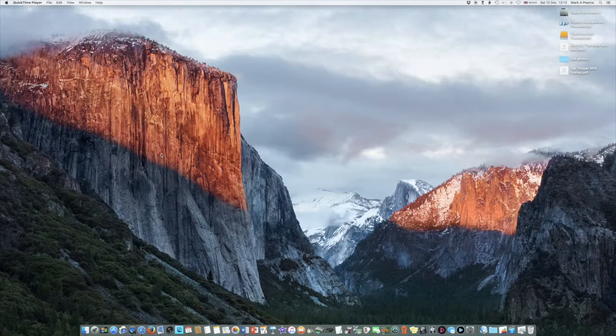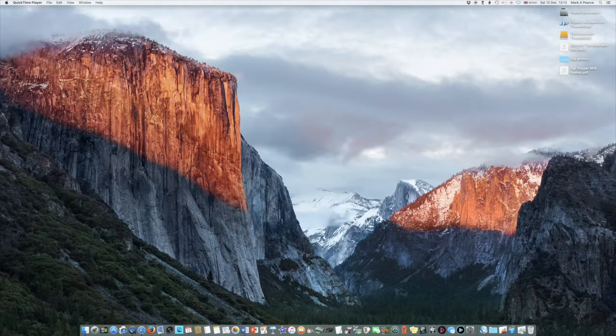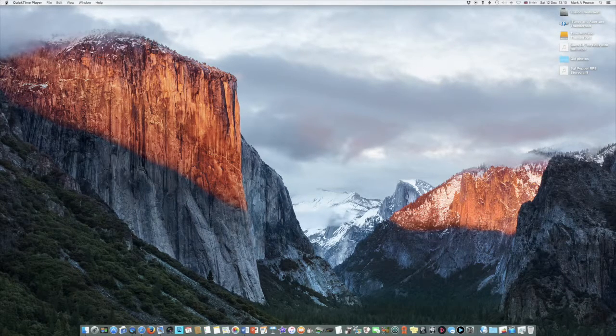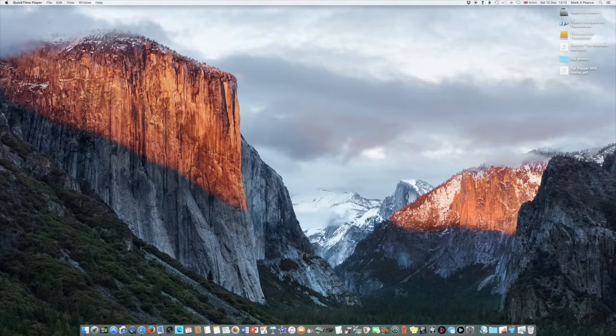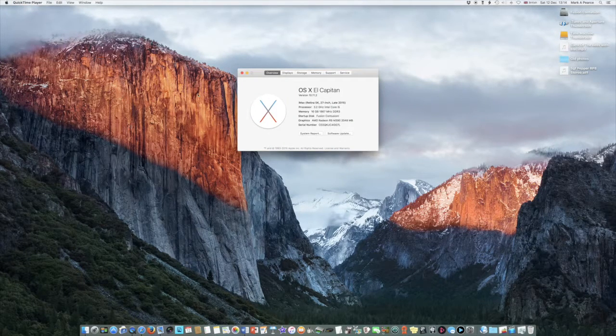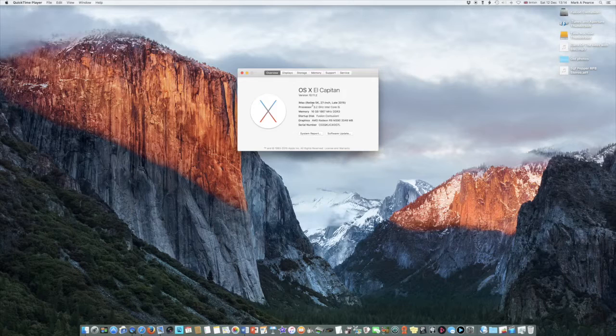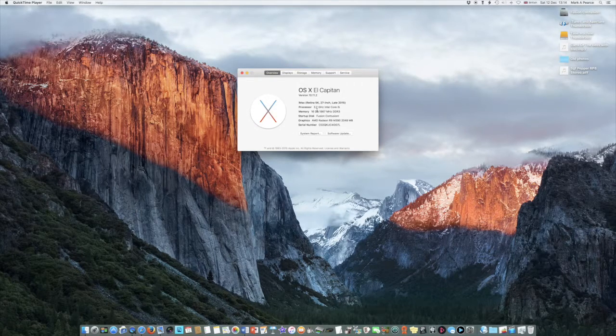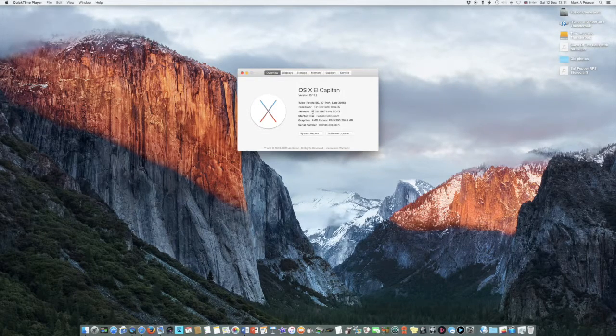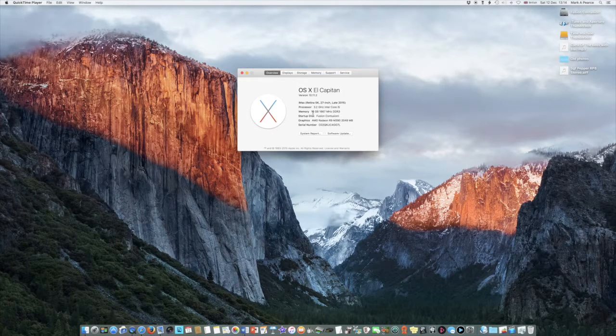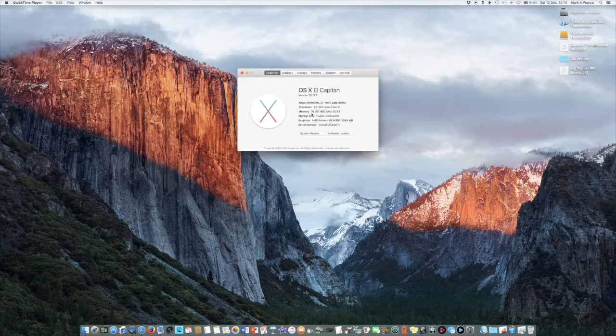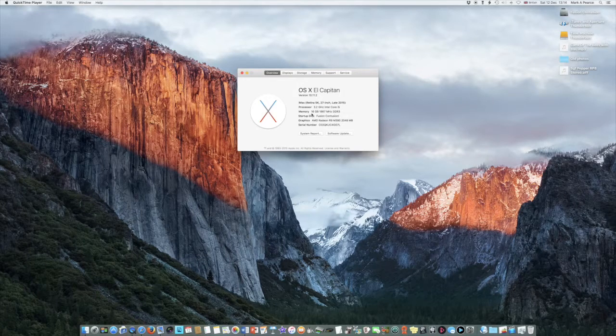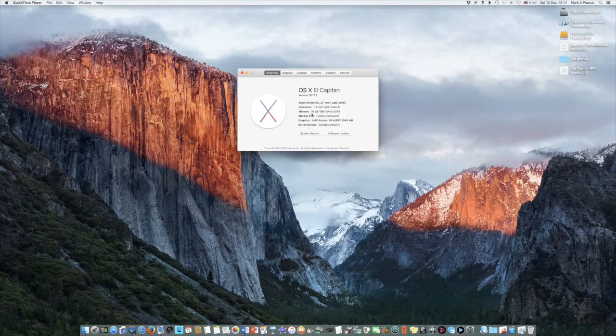This is a Retina 5K 27-inch iMac. I'm very pleased with this Mac, it's got a lovely fusion drive in it. It's an iMac Retina 5K 27-inch late 2015, 3.2 gigahertz Intel Core i5 processor and 16 gigabytes of RAM which I had fitted at the time I specified it.